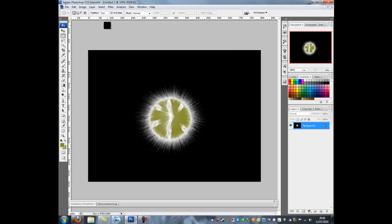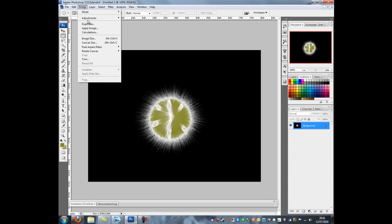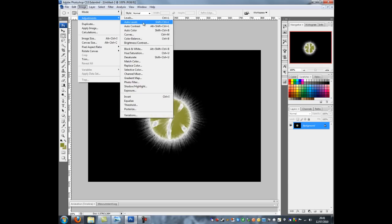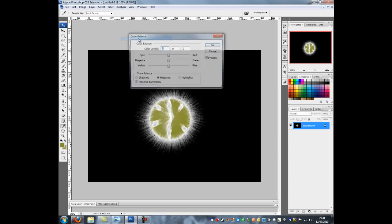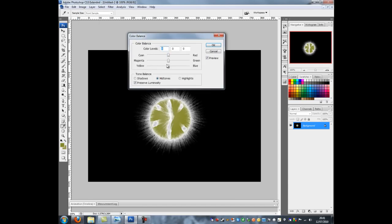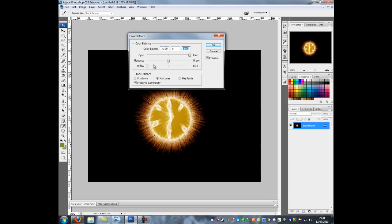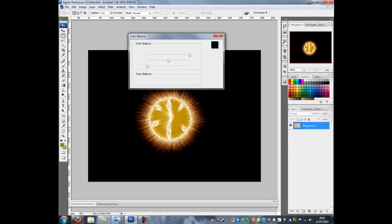Right, the next thing to do is to then go to image, adjustments and then color balance. Now here I'm just going to change it. So I'm going to go full up to red, full down to yellow and I'm going to click OK.